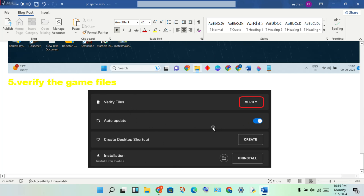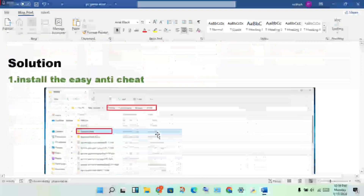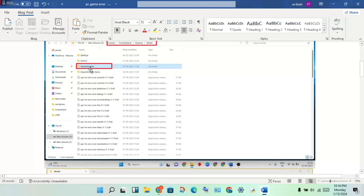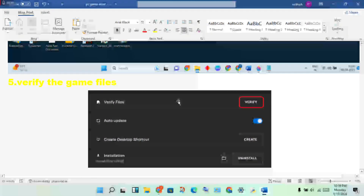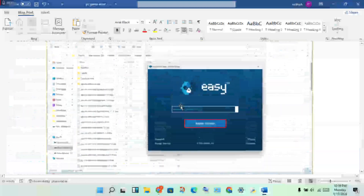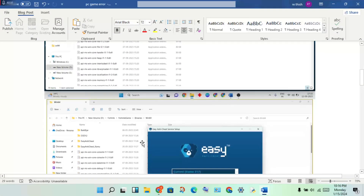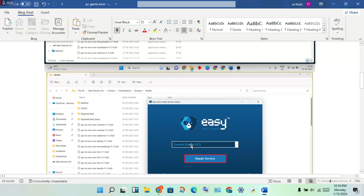Next, verify the game files — this step solves any file-related problems. If EasyAntiCheat files are missing or corrupted, verifying the files will fix them. After verifying, re-open EasyAntiCheat and follow the first step again to get it installed properly.